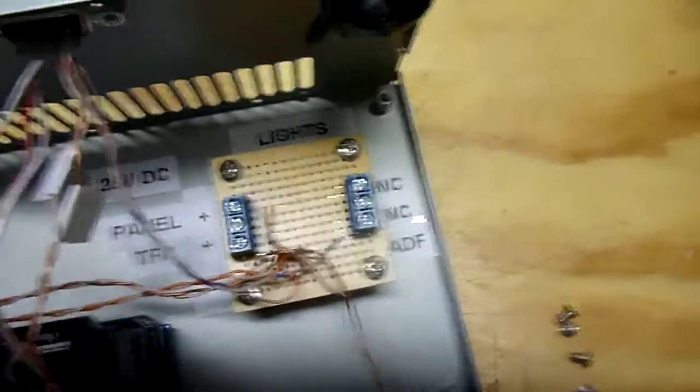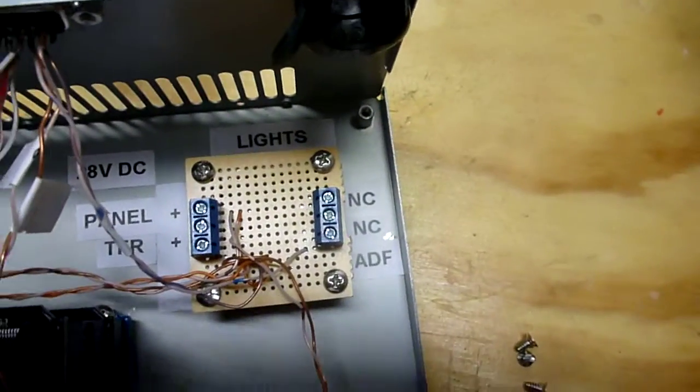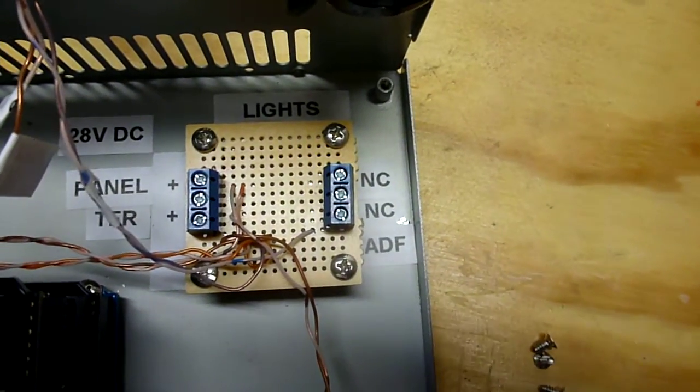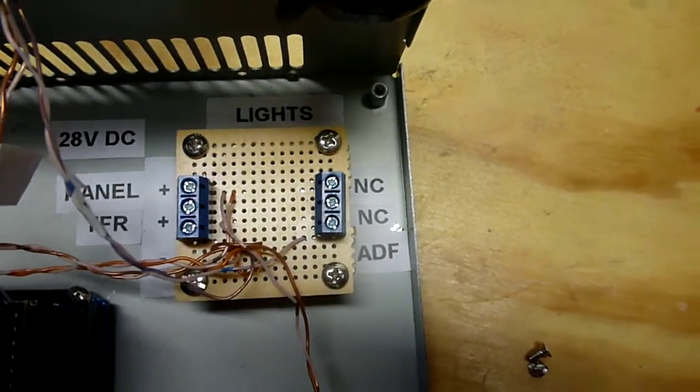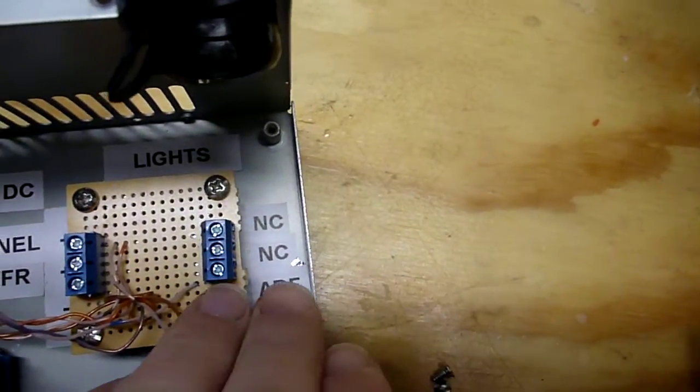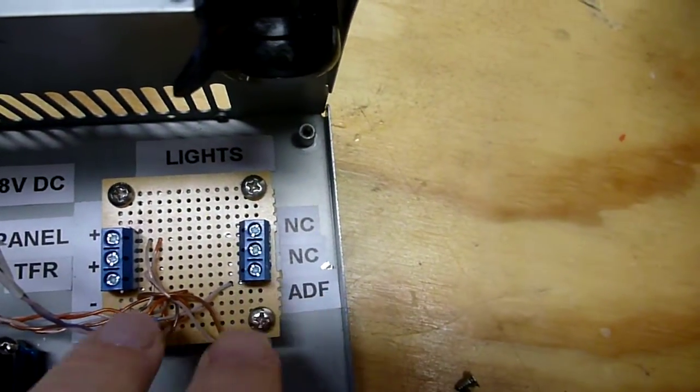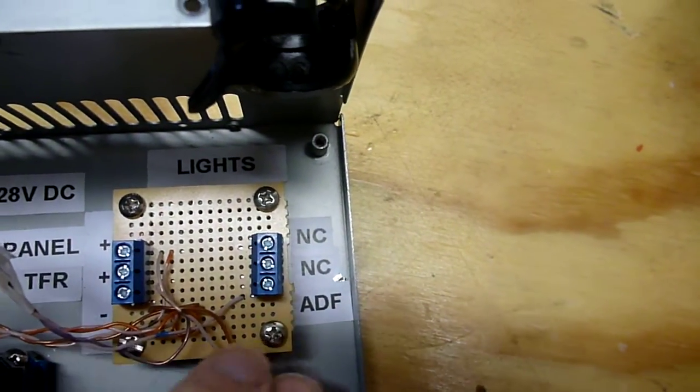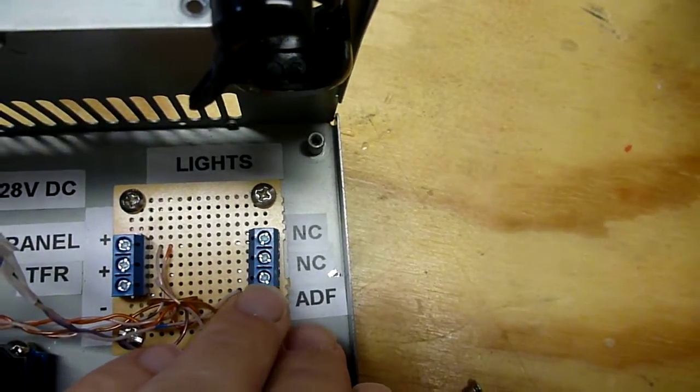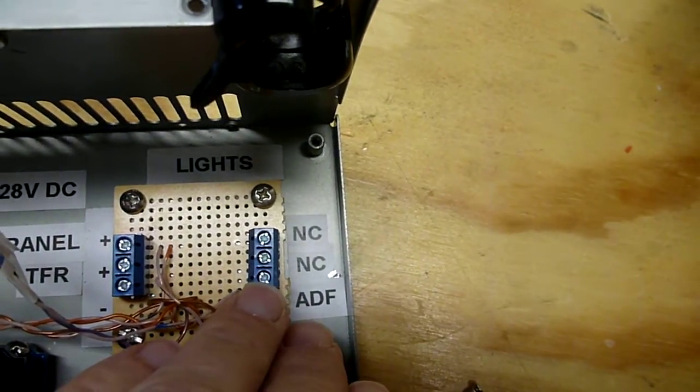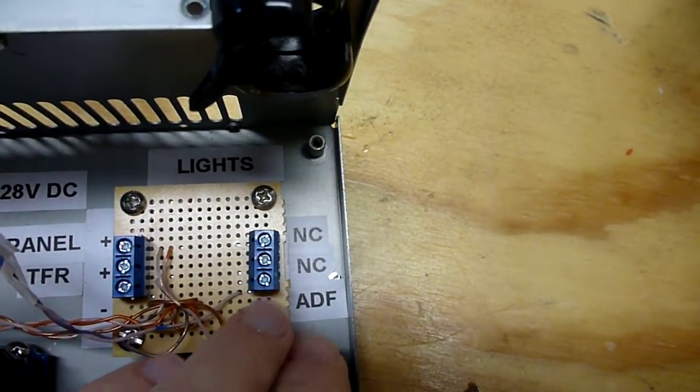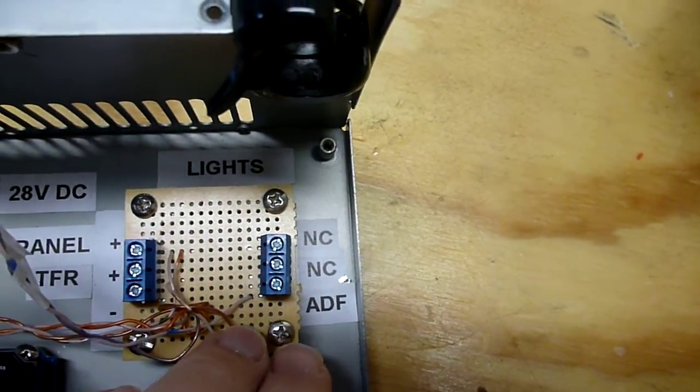And then the ADF, since it's probably going to be a different voltage once we get the bulbs for it, it's on its own separate connection here. The ground, of course, is common. We'll apply whatever voltage you need to to match the bulbs that you put in the ADF head.